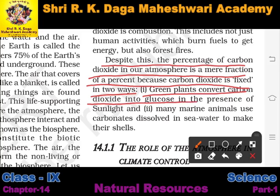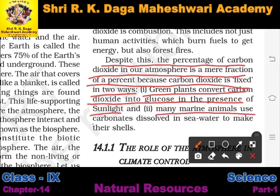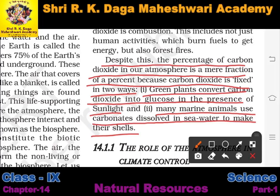Green plants convert carbon dioxide into glucose in the presence of sunlight through photosynthesis, consuming carbon dioxide and releasing oxygen. Additionally, many marine animals use carbonates dissolved in sea water to make their shells, which also helps fix carbon dioxide and keep its atmospheric proportion balanced.